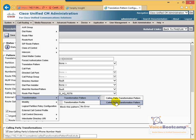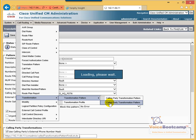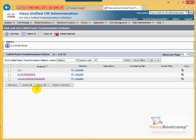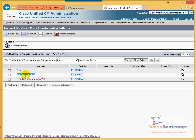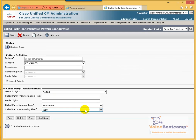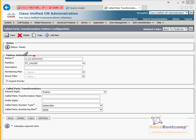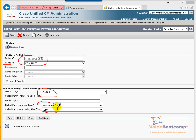Our goal is to remove the plus sign before the call is sent to the gateway. So we must go to Transformation — Call Party Transformation Pattern — where we have a local pattern created. Select that pattern. This is where we define plus-dot seven-digit number, partition PT called discard digit, and tag it as a subscriber. This is how you achieve your seven-digit dial plan.